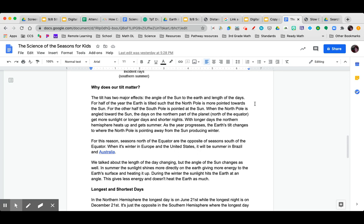When the north pole is angled towards the sun, the days on the northern part of the planet, north of the equator, get more sunlight, or longer days and shorter nights. With longer days, the northern hemisphere heats up and gets summer.